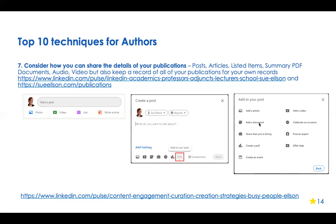People can also download your document, see it large on their screen, and interact with your booklet about what your book's about. The Australian Publishers Association creates little animations when releasing books — that's like adding a video. This link talks about how to engage, curate, and create content for LinkedIn if you're a very busy person. Don't think you always have to be producing content — LinkedIn loves it when you engage with other people's content. Dave often engages with and shares his authors' content.